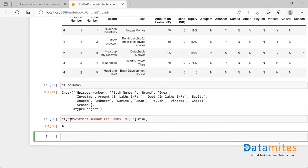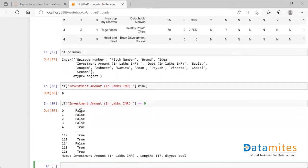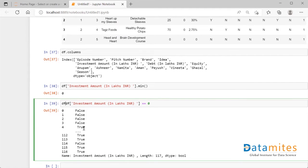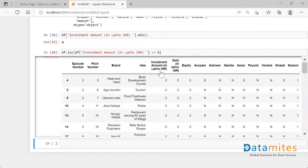The question is how do we retrieve all the rows where this value is zero. First method: since we know the minimum value is zero, I write `df[column_name] == 0`. This produces a boolean series — False means that place does not have zero, True means it does. Using `df.loc` with this condition, I get all those rows where investment amount in lakh INR is zero.